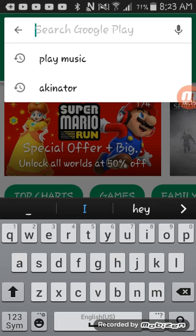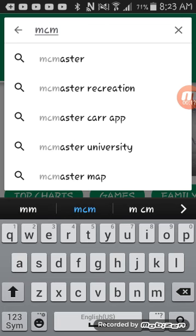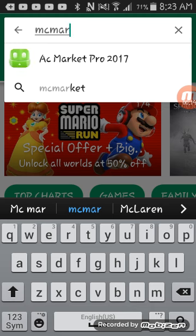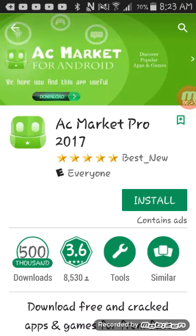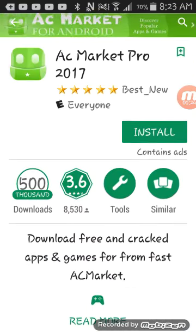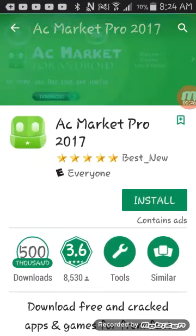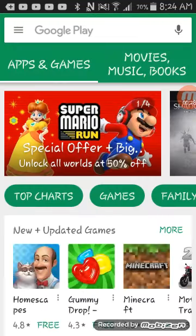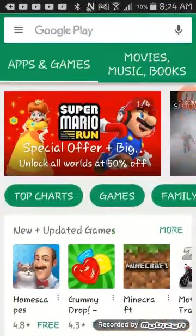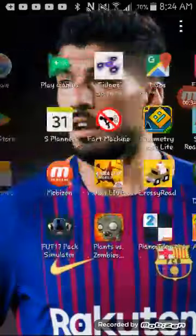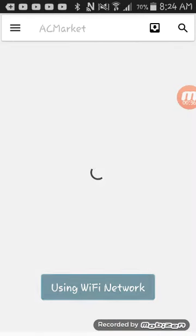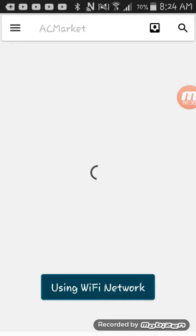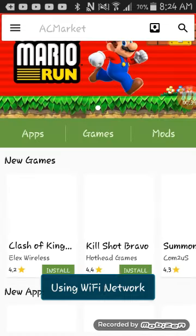First, you're going to need to download this app. Go to Google Play and type in ACMarket — ACMarket Pro 2017. After you download that, as you can see I already have ACMarket installed.